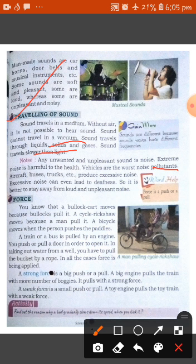It is better to stay away from loud and unpleasant noise. Now, talking about force. A bullock cart moves because bullocks pull it. A cycle rickshaw moves because a man pulls it. A bicycle moves when a person pushes the pedals. A train or a bus is pulled by an engine. To open a door, you push or pull it. To take out water from a well, you have to pull the bucket by a rope. In all these cases, force is being applied.